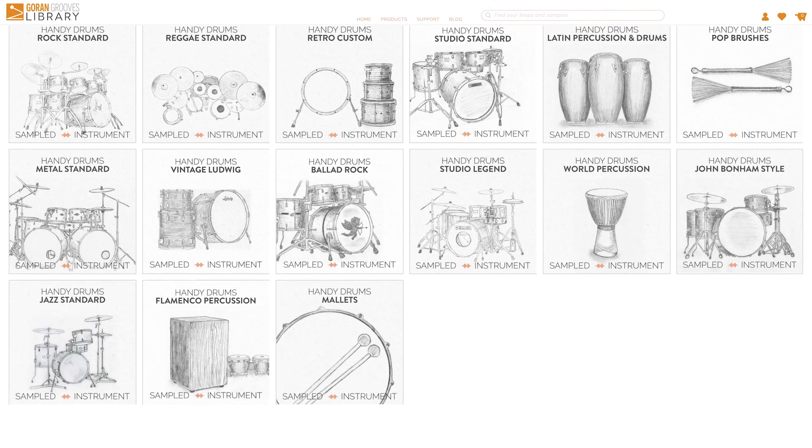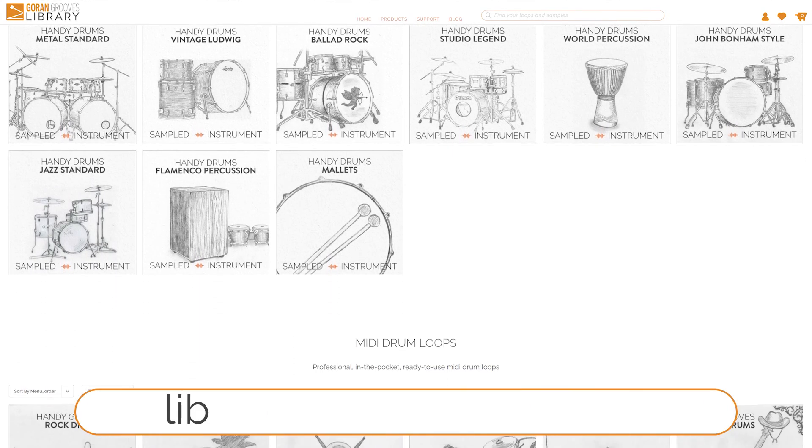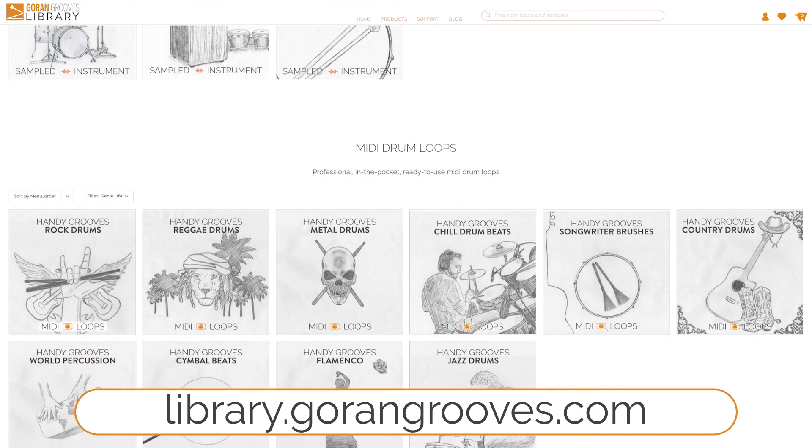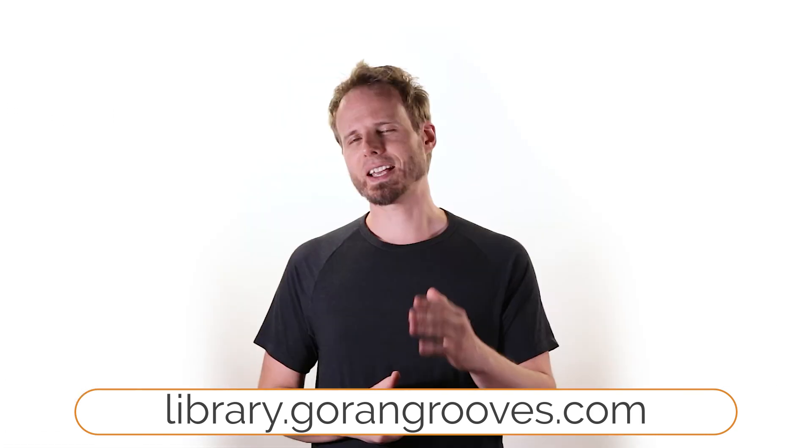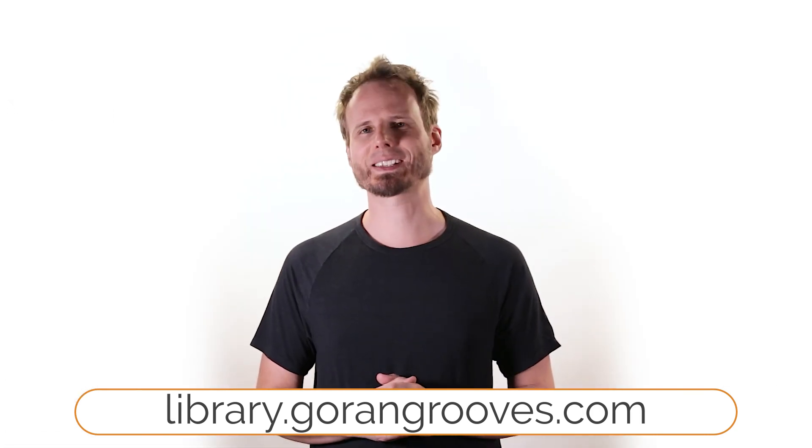There you have it! To hear our full range of drum and percussion sounds, our accompanying MIDI drum loops, and what they can do for your music, visit the Goran Grooves library now. Thanks for sticking around. I'll see you next time. Until then, keep grooving!